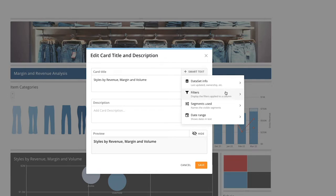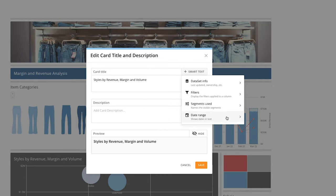Filters, which displays the filters applied to a column, Segments Used, which displays the segment name or segment description of the visible segments, or Date Range, which displays the date range or a graph by dates.